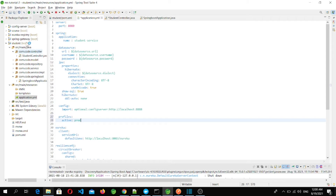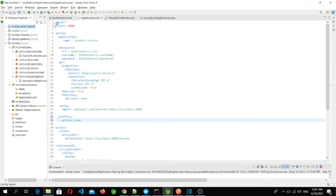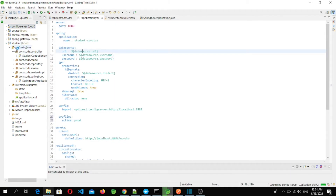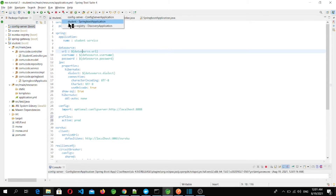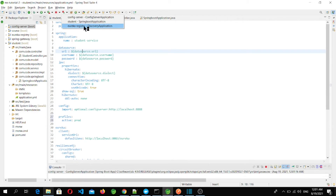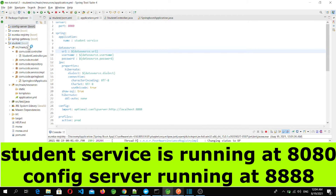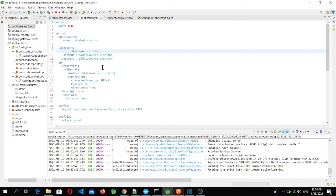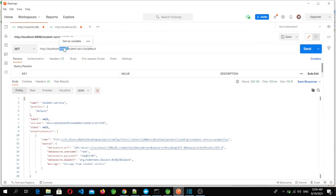Now let's start the config server and student microservice. First I start the config server, then Eureka — since the student microservice will register itself there — and then the student microservice. Now both config server and student microservice are running.